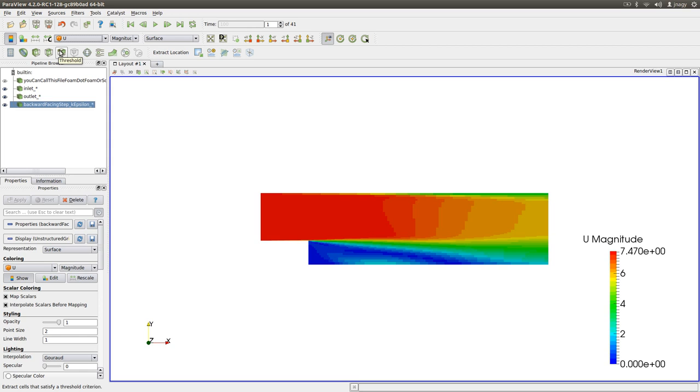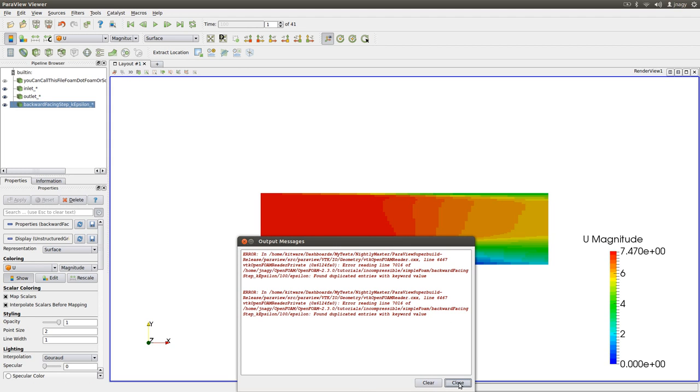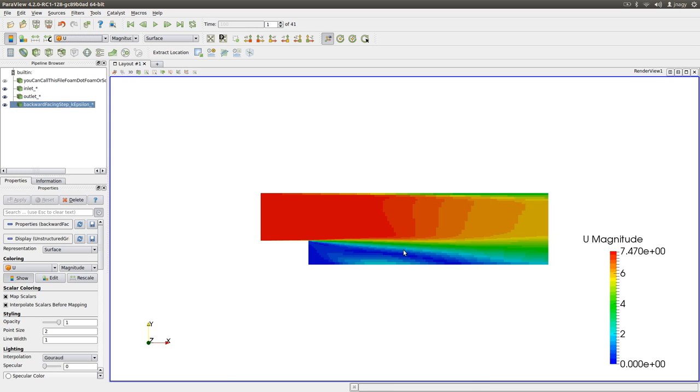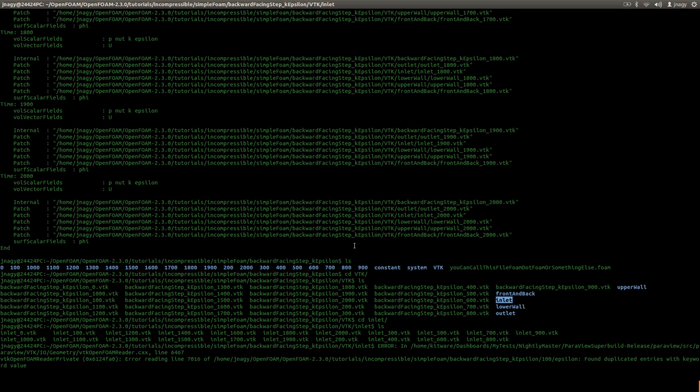Okay. So I just wanted to talk about that. ParaView is a very general software. You can use it for all kinds of software, not only OpenFOAM. And you have to tell ParaView which kind of case you are dealing with. And in this case, we are using OpenFOAM. And you do this by putting this .foam extension at the end of your dummy file.